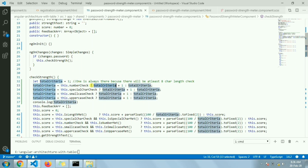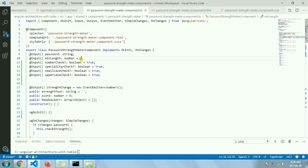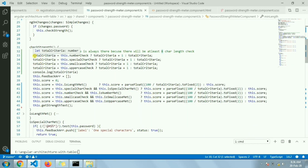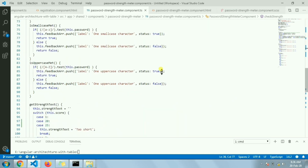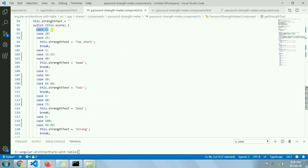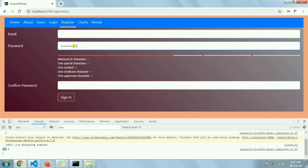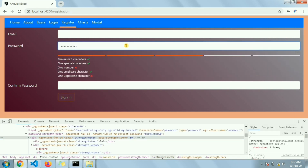For each active criteria (number check, special character, etc.), I add one to the total criteria count, with a minimum of one because the minimum length check is always required. Since we have 100 percent maximum width, the percentage per criteria is 100 divided by total criteria. For five criteria that's 20 percent each, giving widths of 20, 40, 60, 80, and 100. For four criteria it's 25 percent each — 25, 50, 75, 100.